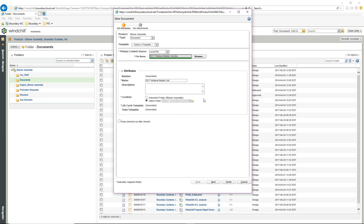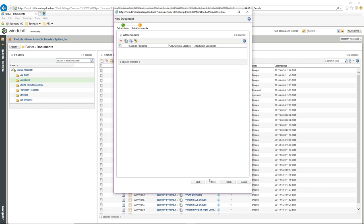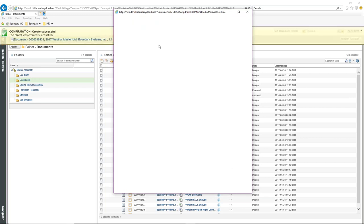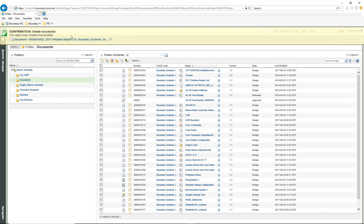If I want to specify a different location, I can. I can select Next, and if I had an attachment I can add it now. I can also specify a different type of file — local file, URL, or external storage. I'll finish, and it goes in and creates that document.